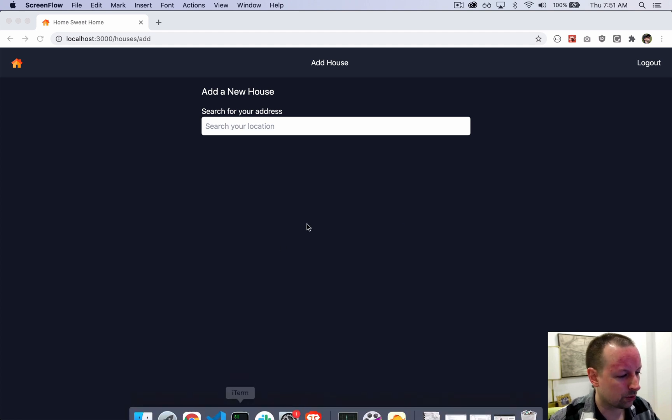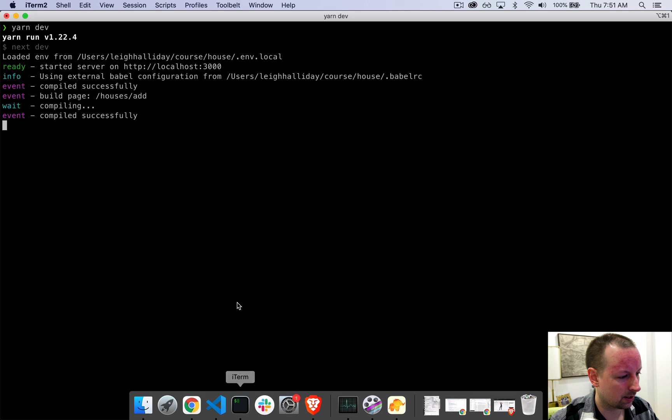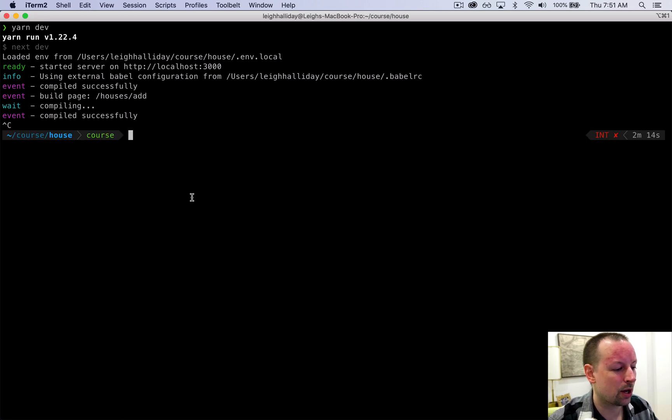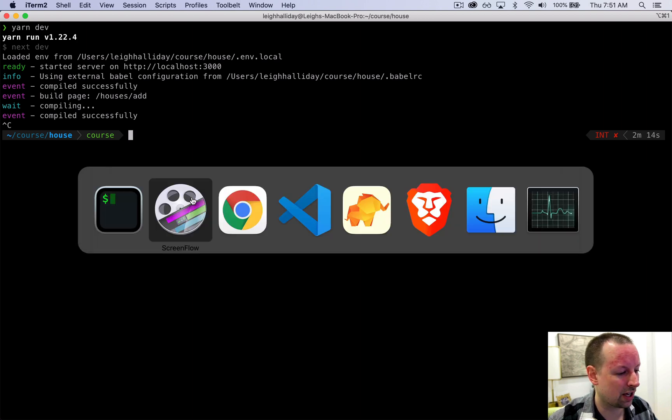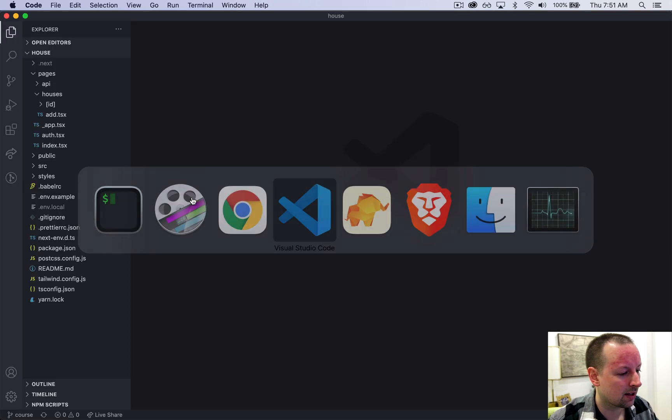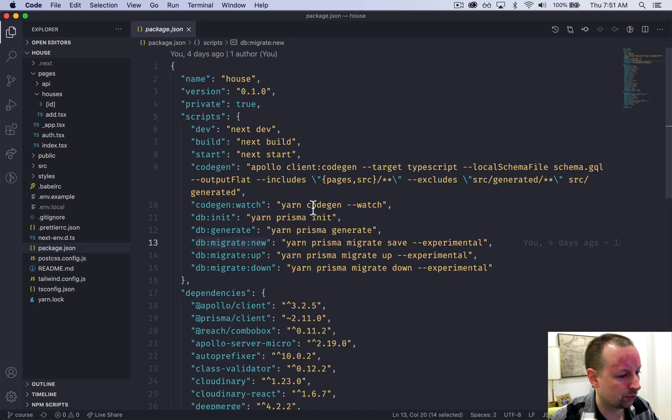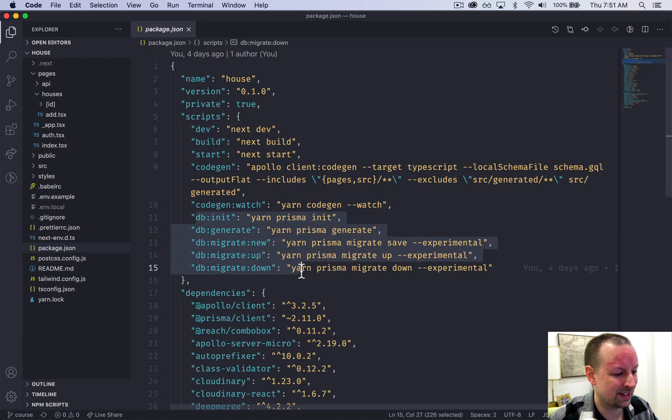So what we're going to do is get out of here, go into our console and get out of yarn dev if you're doing it, and we're going to run a command to initialize Prisma. I have all the Prisma commands we're going to be using inside of our package.json, all the ones that start with db colon.